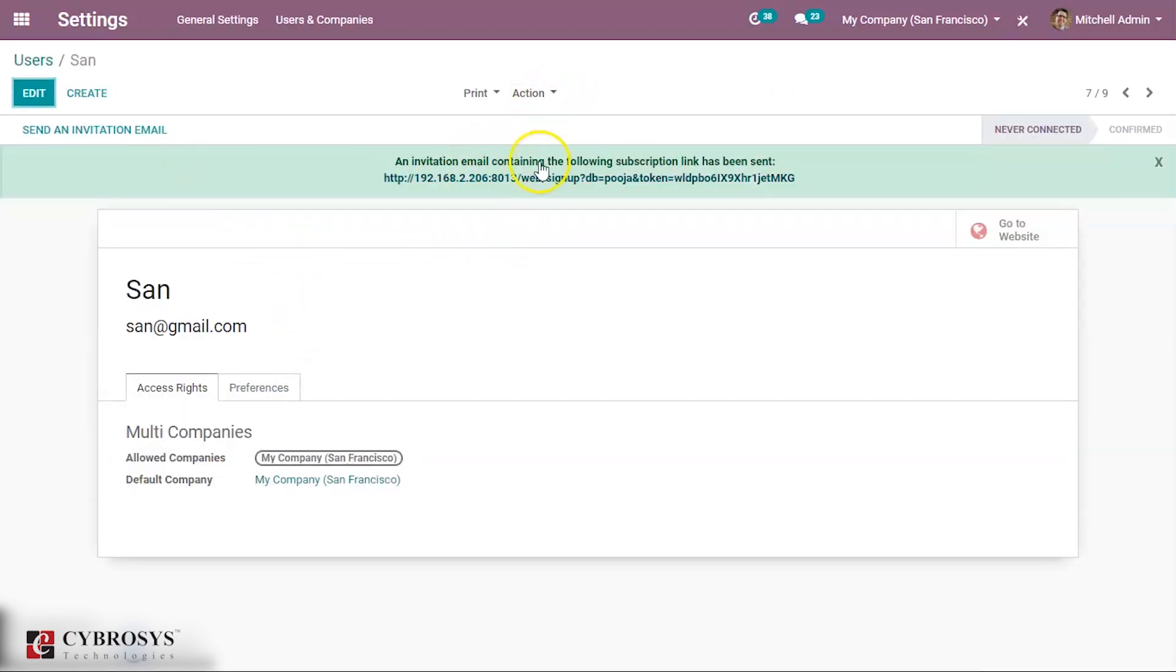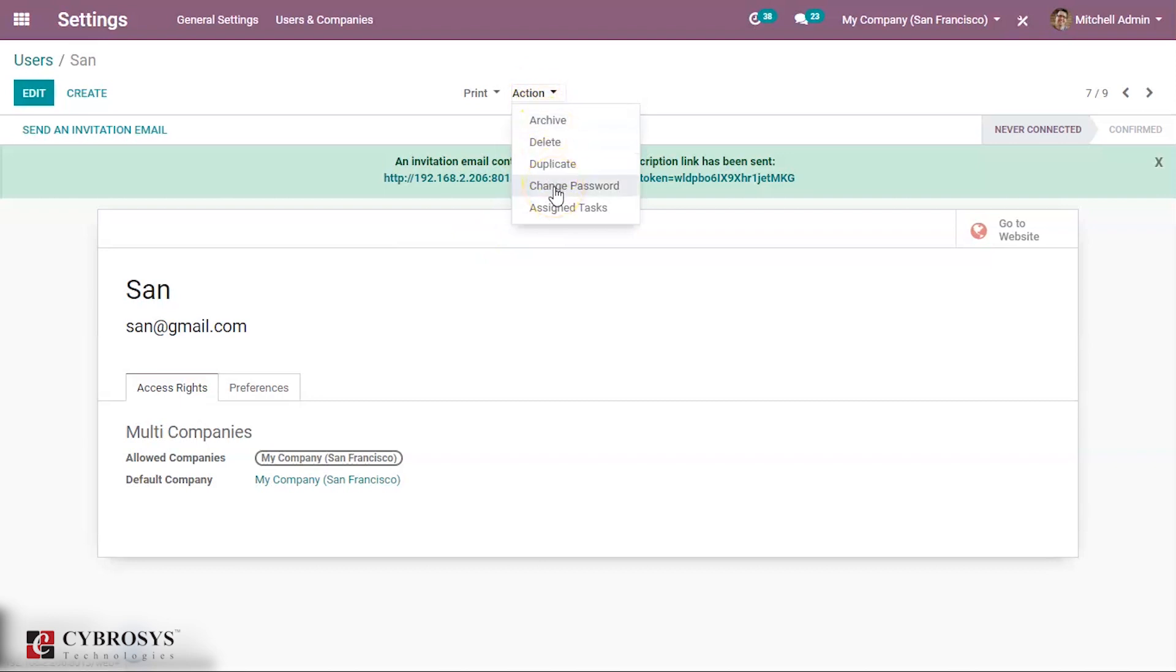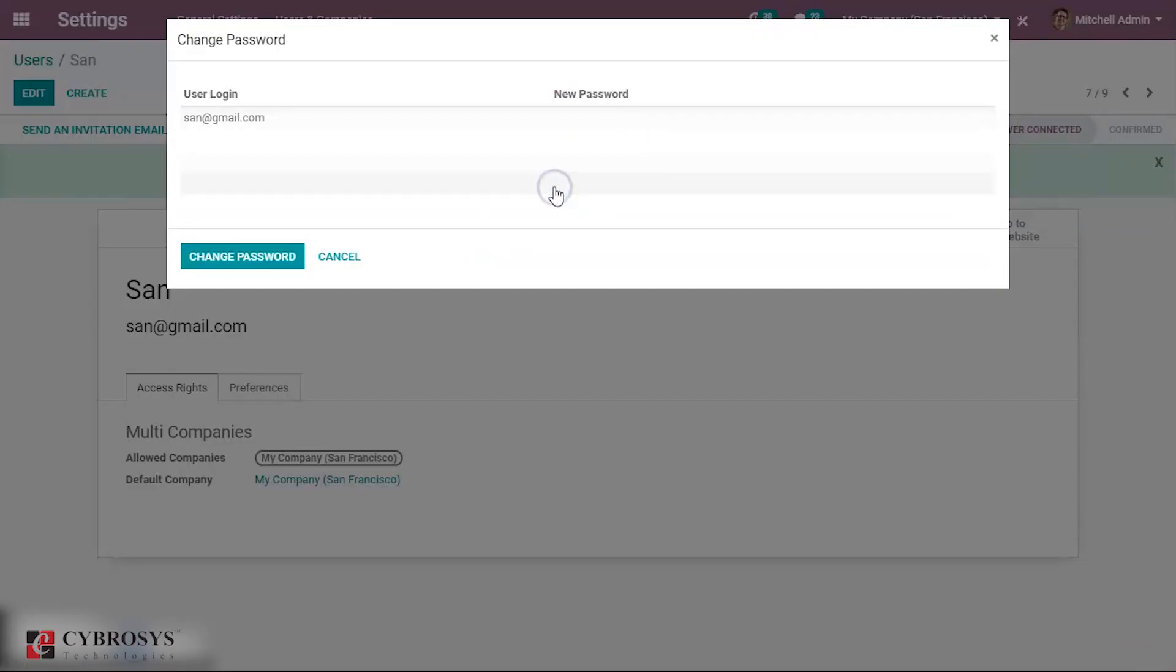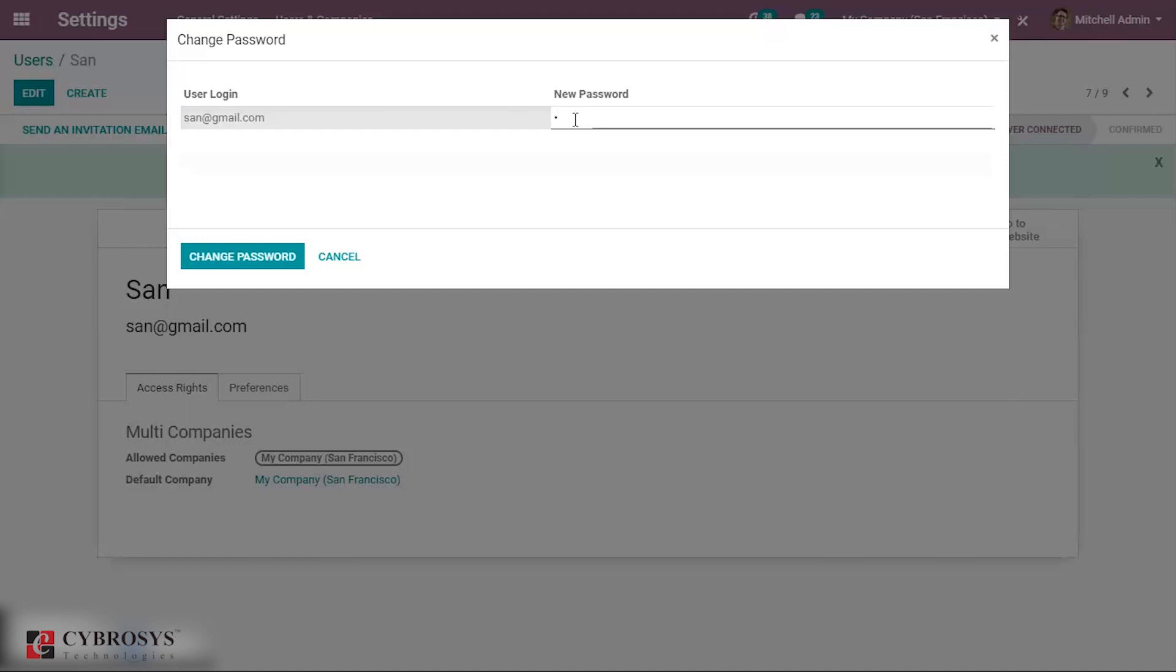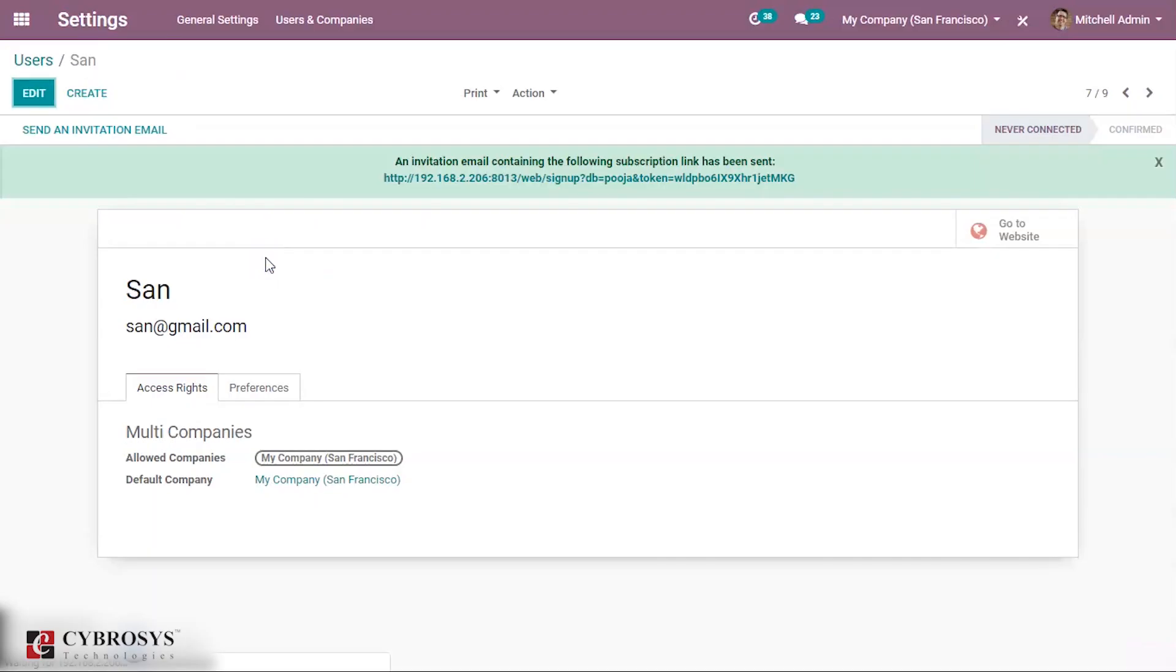Under actions you have an option to provide the password for this customer. Let's provide a new password for this customer and click on change password.